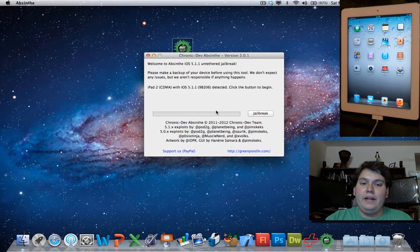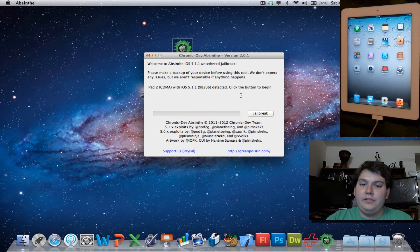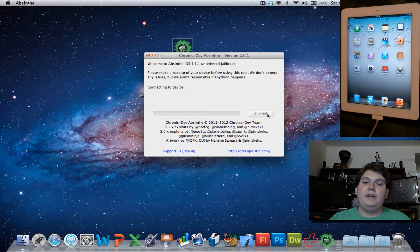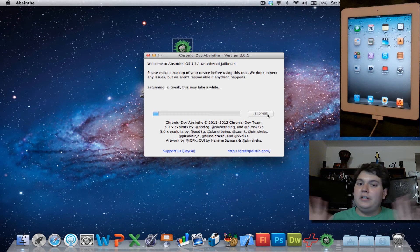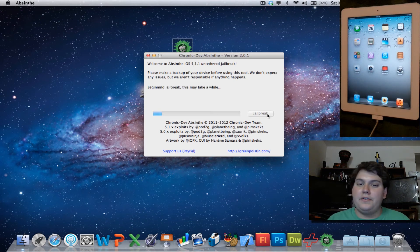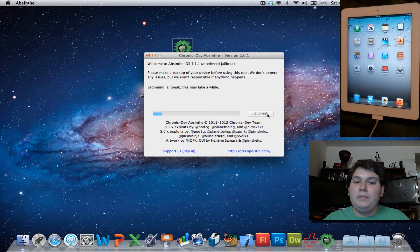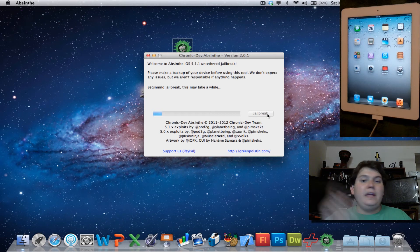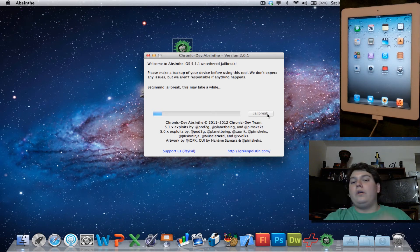Now it's going to recognize that it's an iPad 2. All you have to do is just click Jailbreak, and now it's going to start interfacing with the iPad, as you can see on the screen. This is going to take a little bit of time, so just be patient, and it will work. Okay, I'm going to speed up the video.